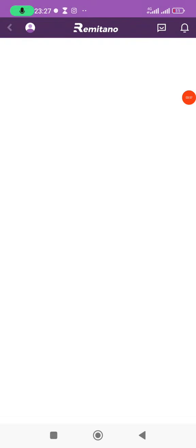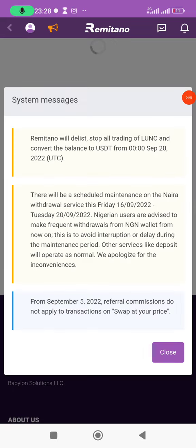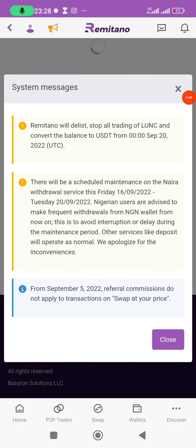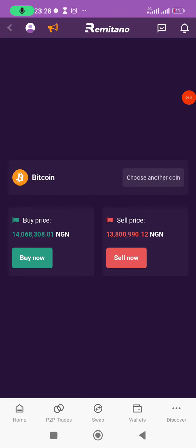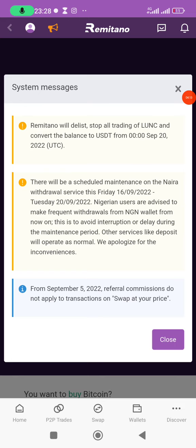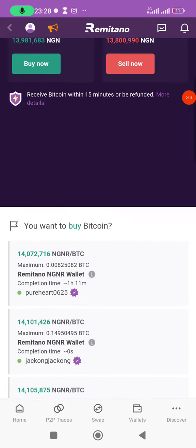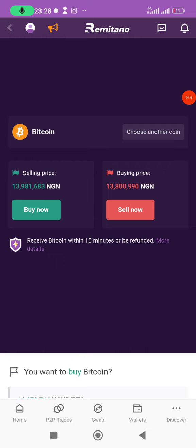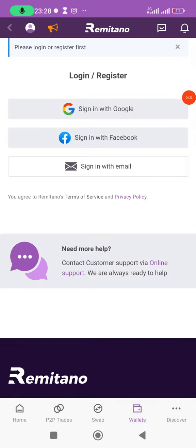It's now taking me to the Remitano app. I'll wait for it to load — it has loaded. I'll close this message. I'll click on 'Wallets' to explore the interface.